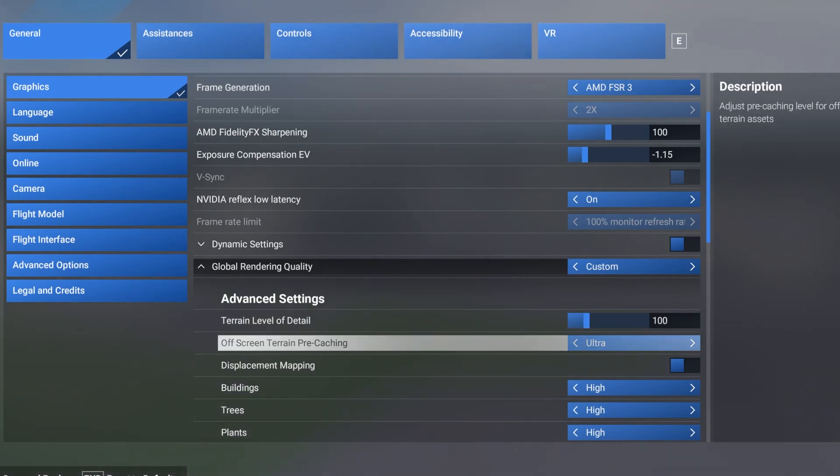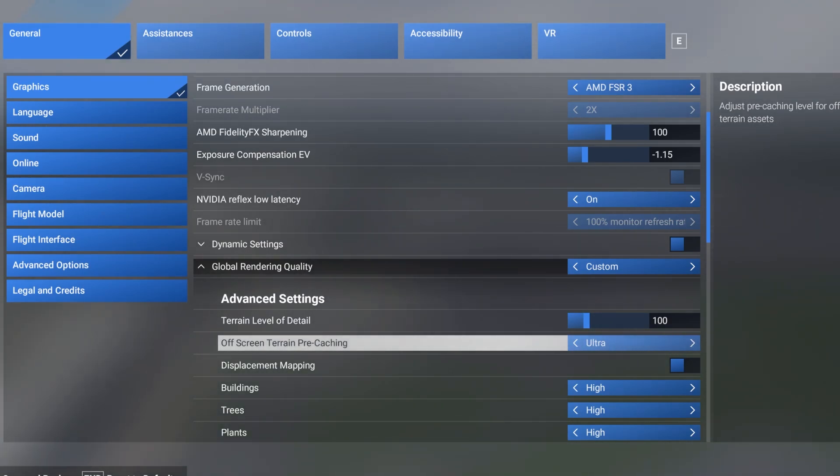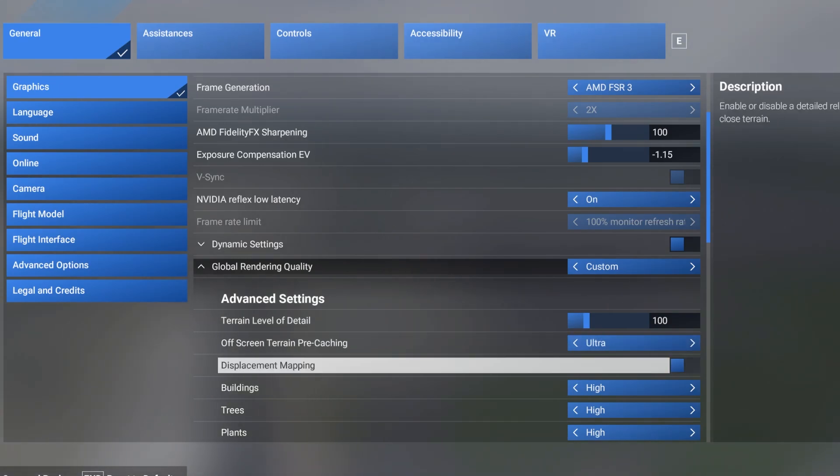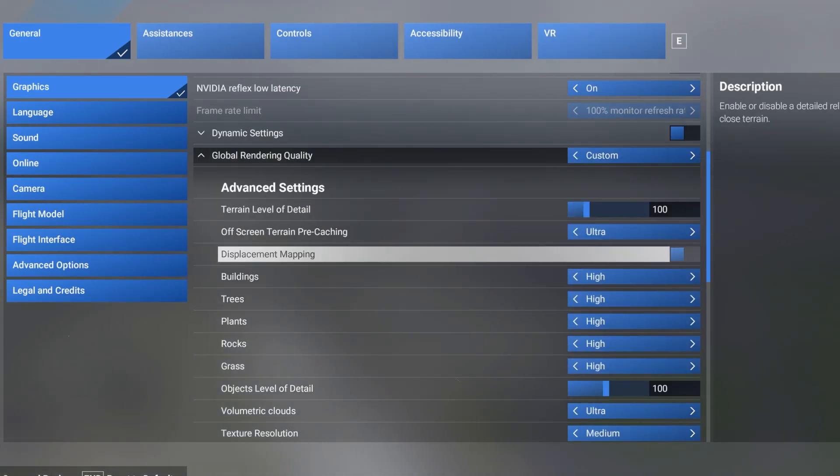My off-screen terrain pre-caching is set to ultra. Loads of research around this. Somebody said if you've got 64 gigs switch it to ultra, so I have. Displacement mapping definitely off. That has a massive impact on my system.